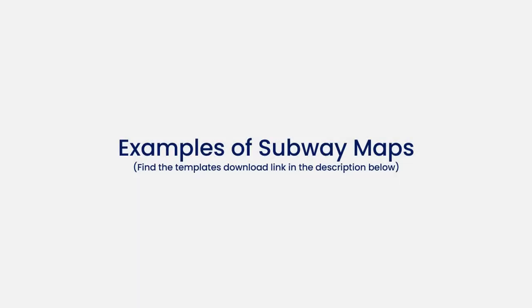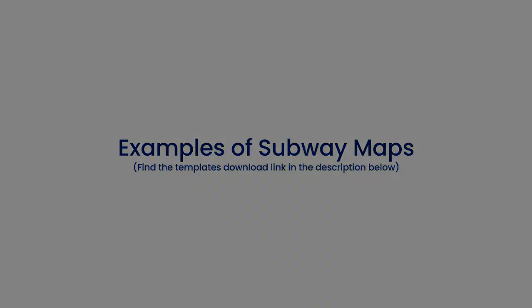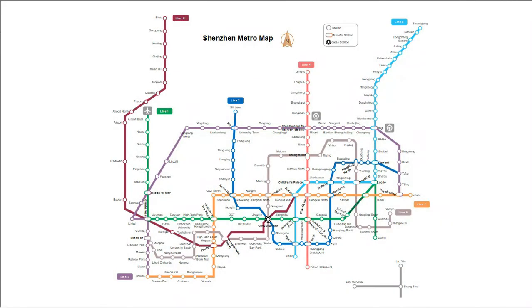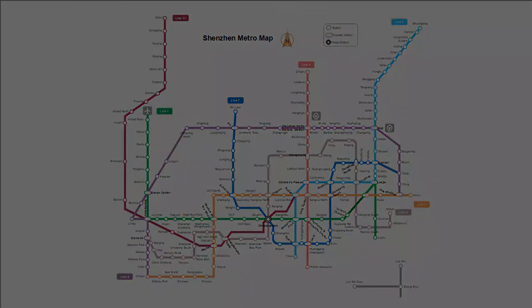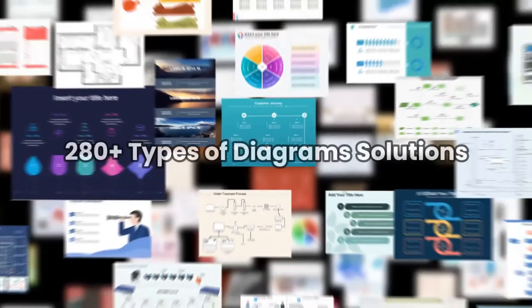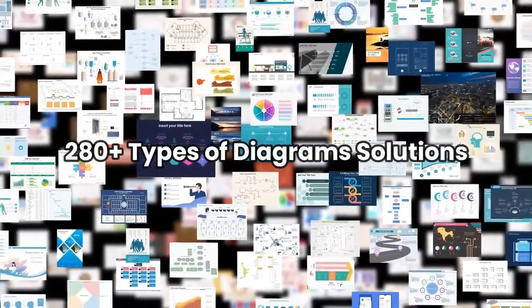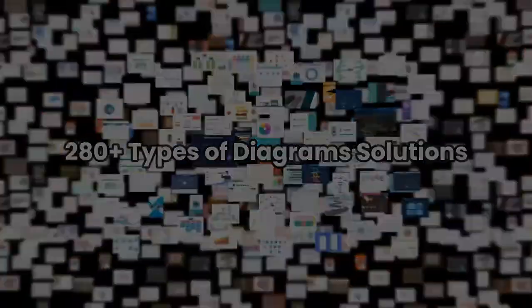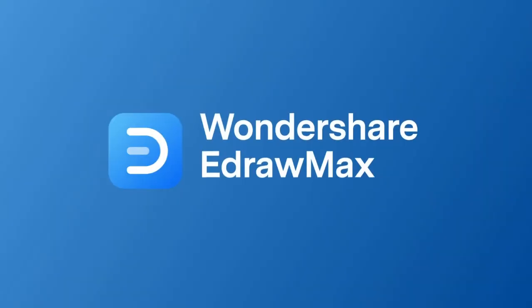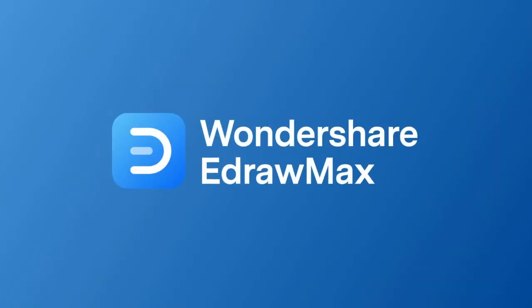Now let's see a few examples of subway maps. Download eDraw Max for free from the link in the description and you can create any map easily. Thanks for watching and don't forget to subscribe to our channel for more eDraw Max videos.